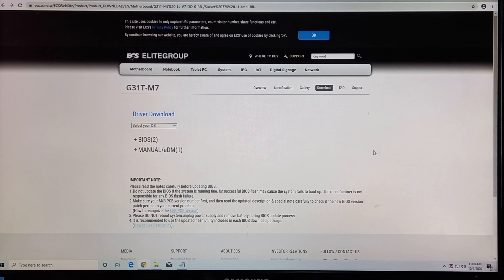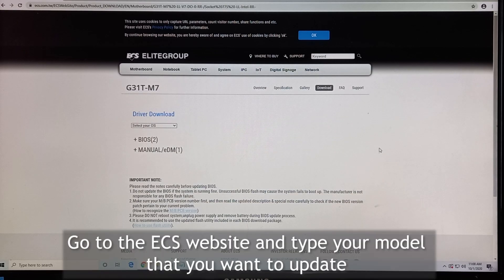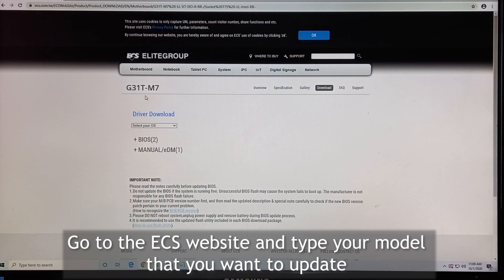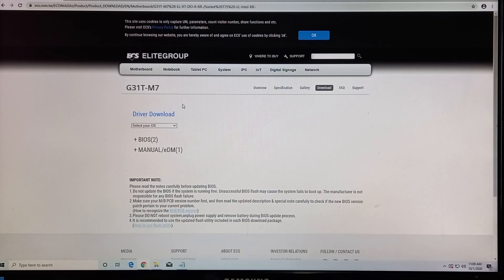Firstly, go to the ECS home page, then type the model you want to update. In this case, I want to test the G31T-M7. This is a very old model.